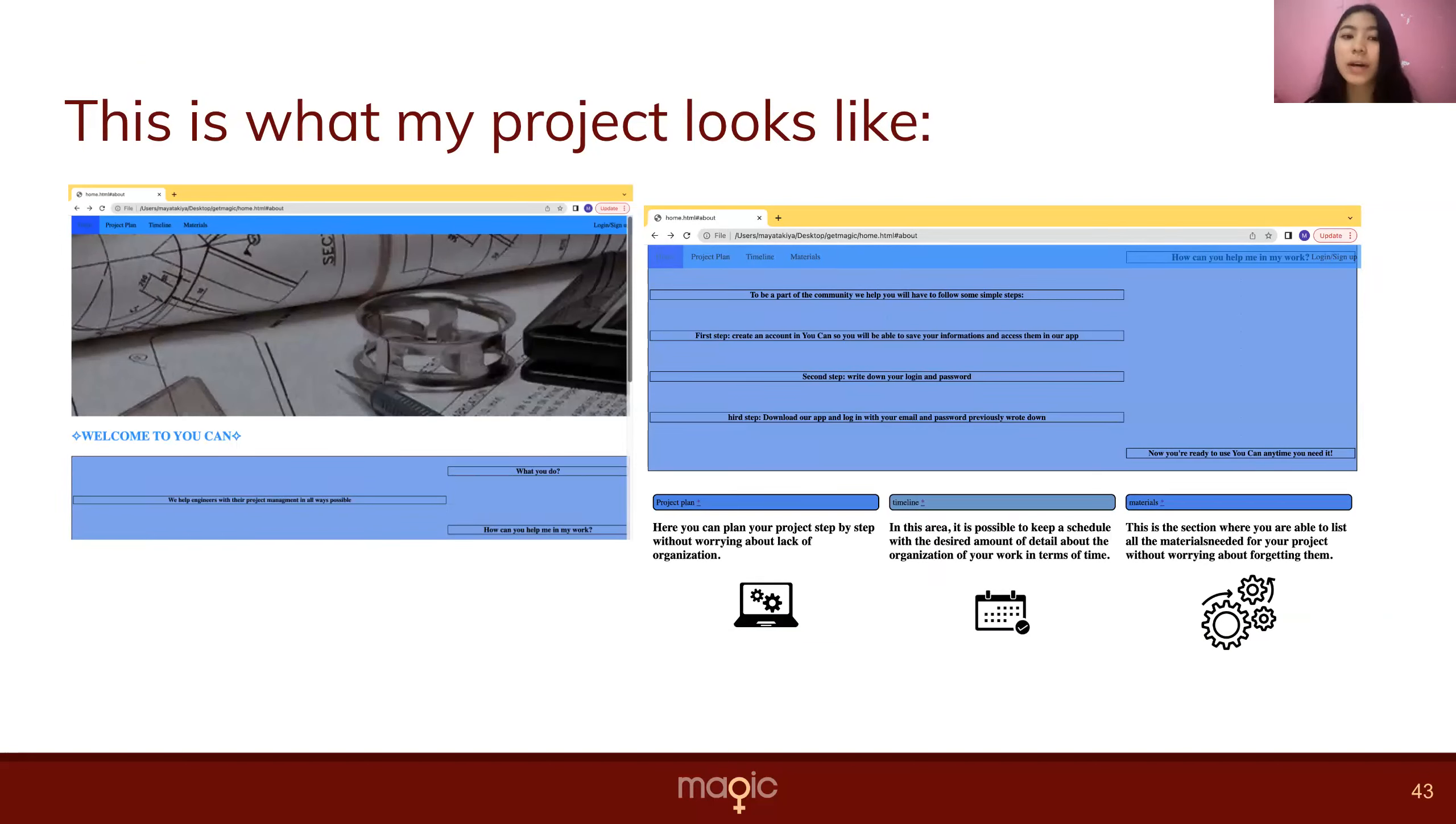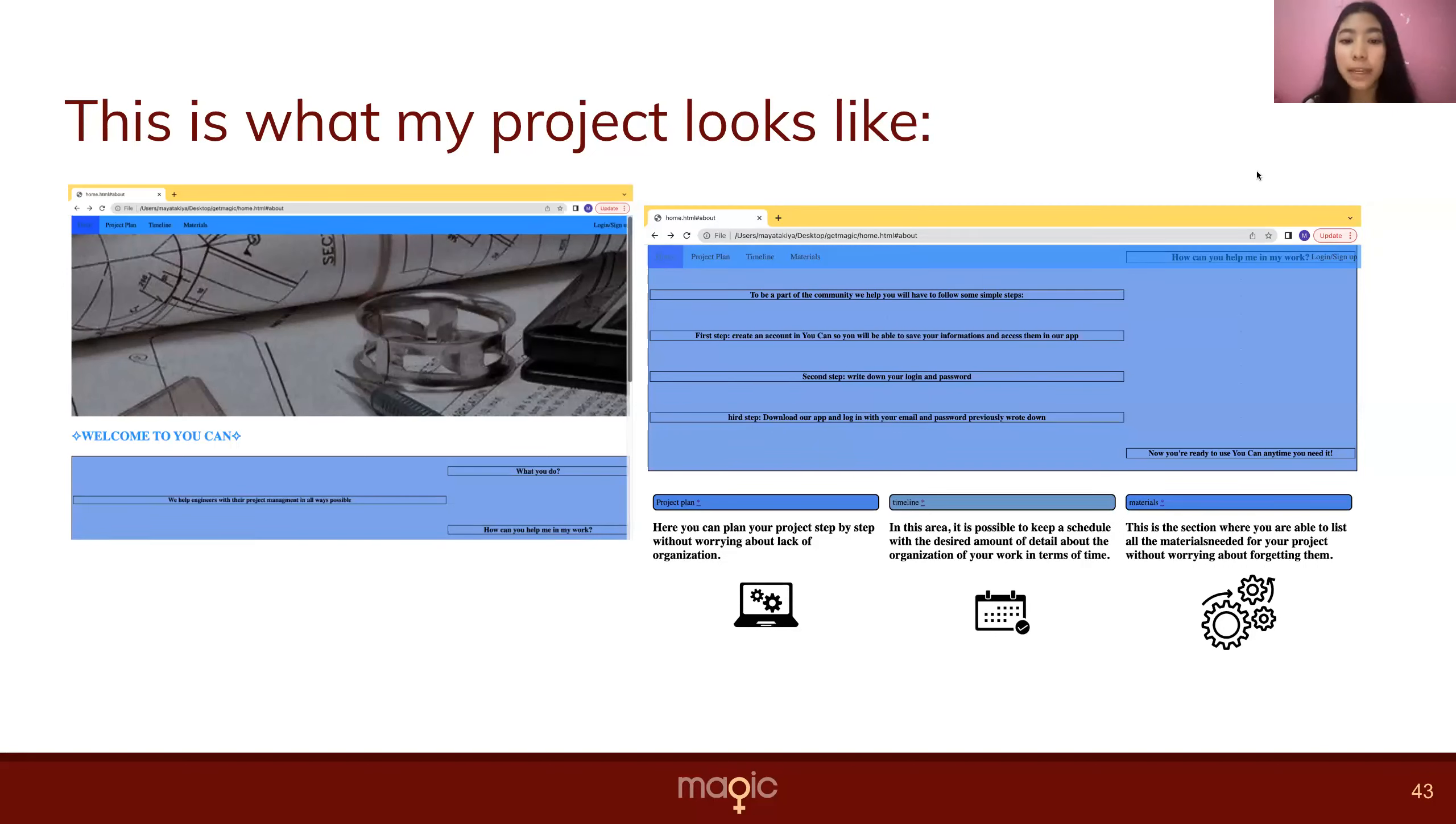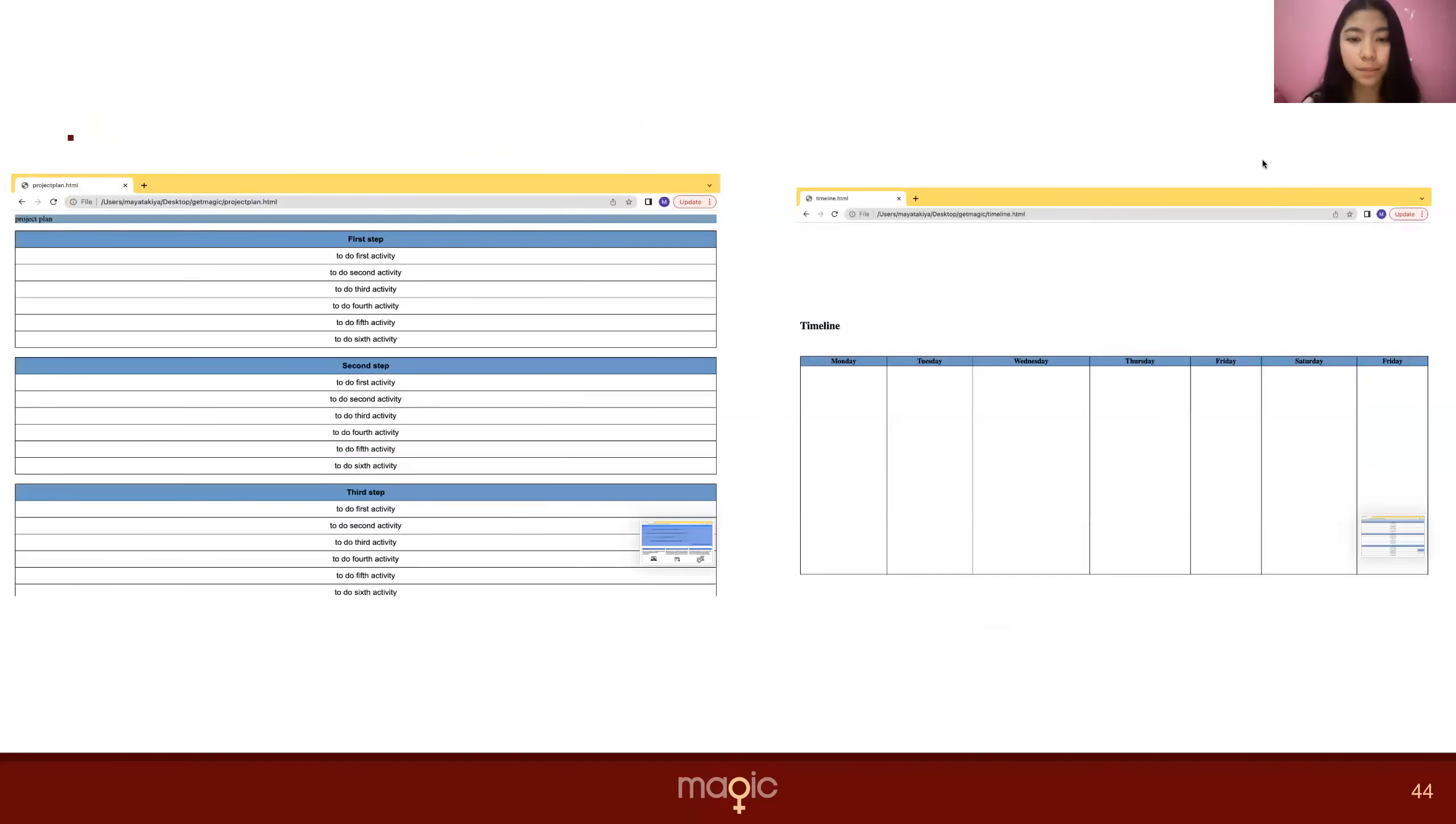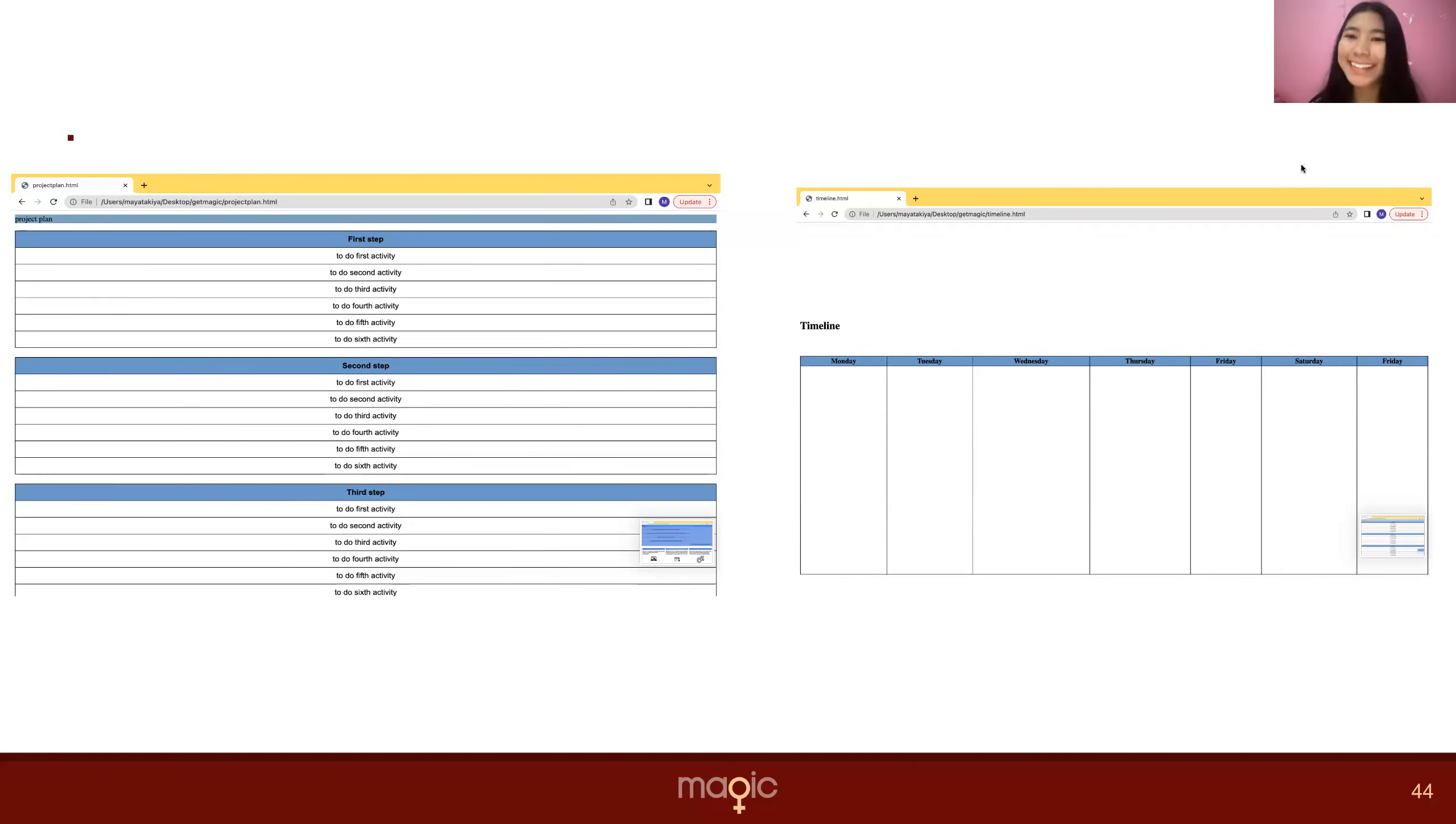Okay, but this is what my actual project looks like. Here is the home page and here is a little bit more down. Can you pass please? I'm going to show more about my website in the demo, so can you pass again please?